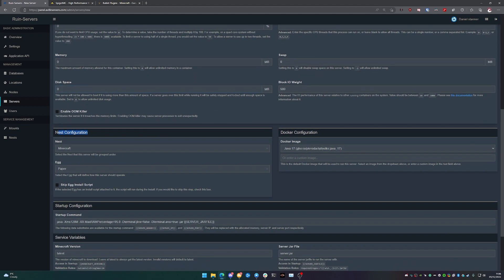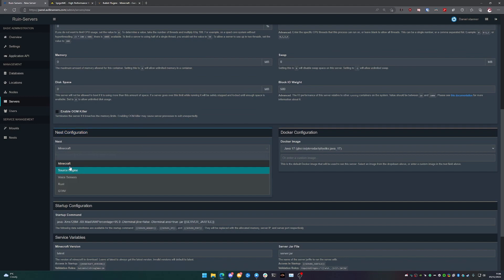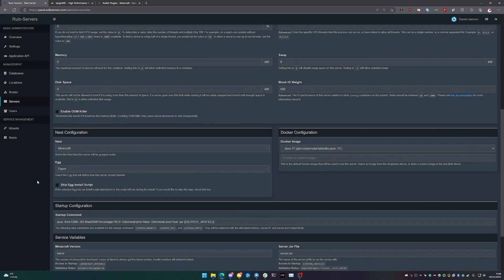Our nest configuration is going to be fairly simple. We're just going to select Minecraft and then we're going to be using Paper for this instance.